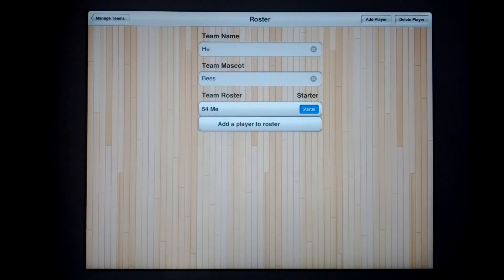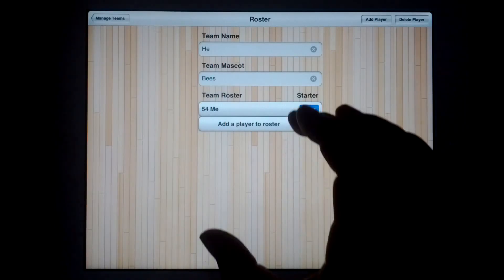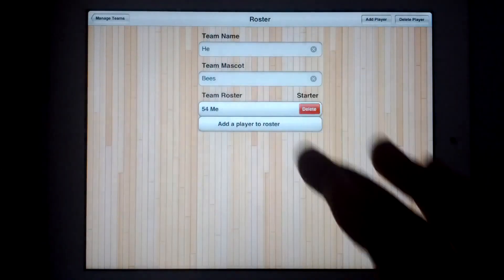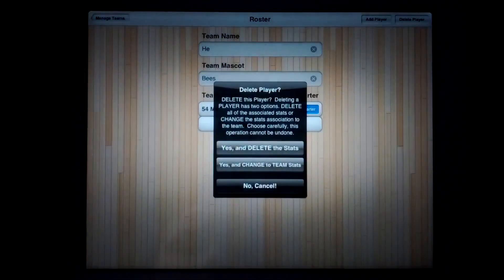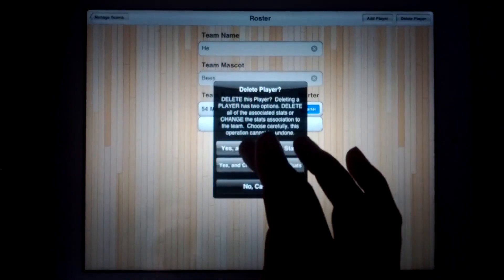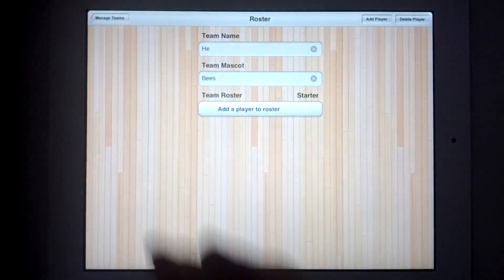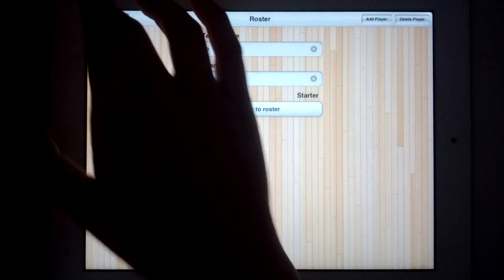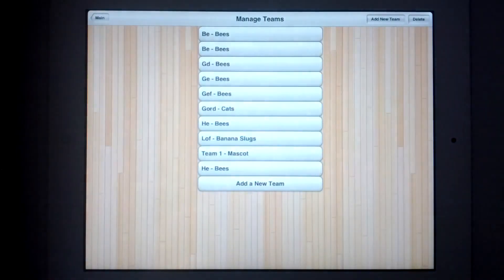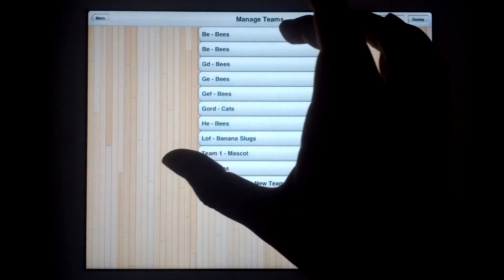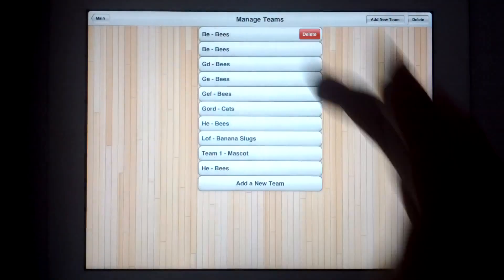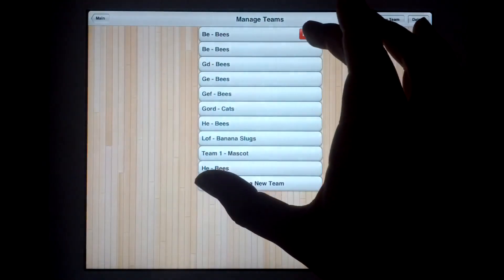To delete a player, you swipe to the left and touch delete. And if you wanted to delete your BBs team, you would do the same thing.